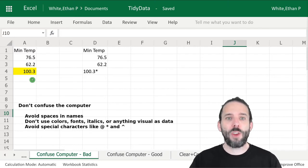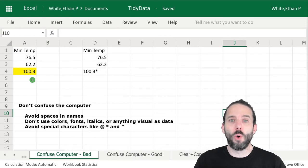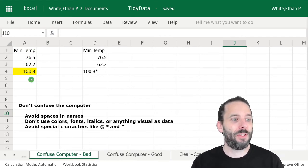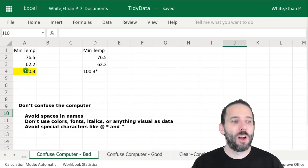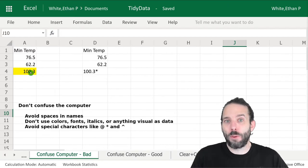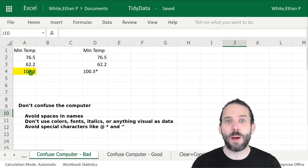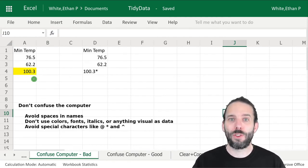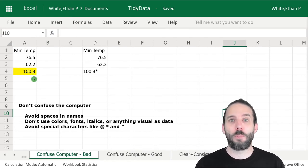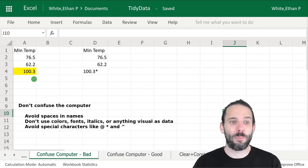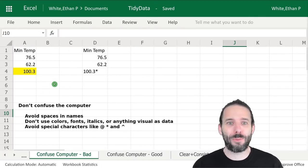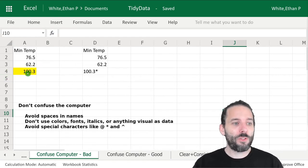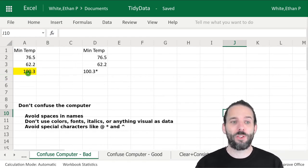The second rule is to not use anything that's strictly visual to communicate information. In this min temperature data, if we had a calibration error, we've highlighted the cell that had a calibration error. We've used that to indicate data that might be bad. But reading things like the color of a cell or whether the text is bold or italicized is really difficult for the computer. It is feasible, but you don't want to have to do it. We want to avoid any sort of visual indication of information in the data.